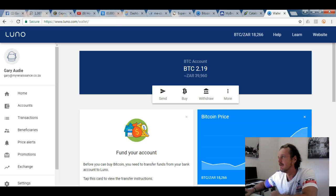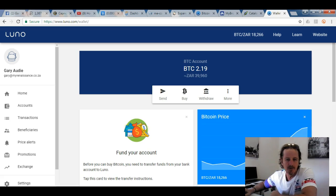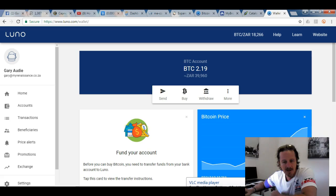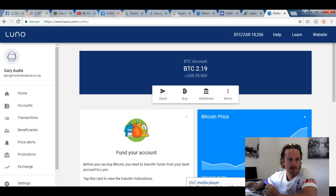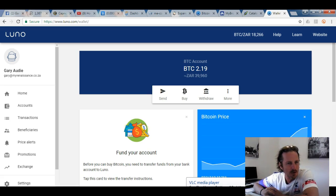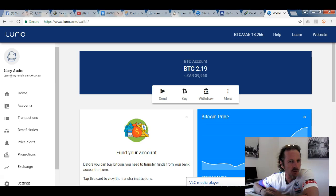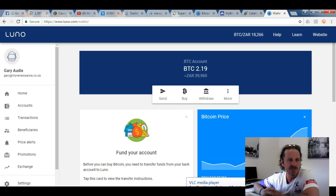Hi guys, this is Gary from the beautiful Cape Town, South Africa. Hope everything's going well with you guys this week. This is just a quick video mostly for people based in South Africa — many people are asking how to buy Bitcoin, and once you've bought Bitcoin, how to sell Bitcoin and put it back into your account. It's very, very simple.